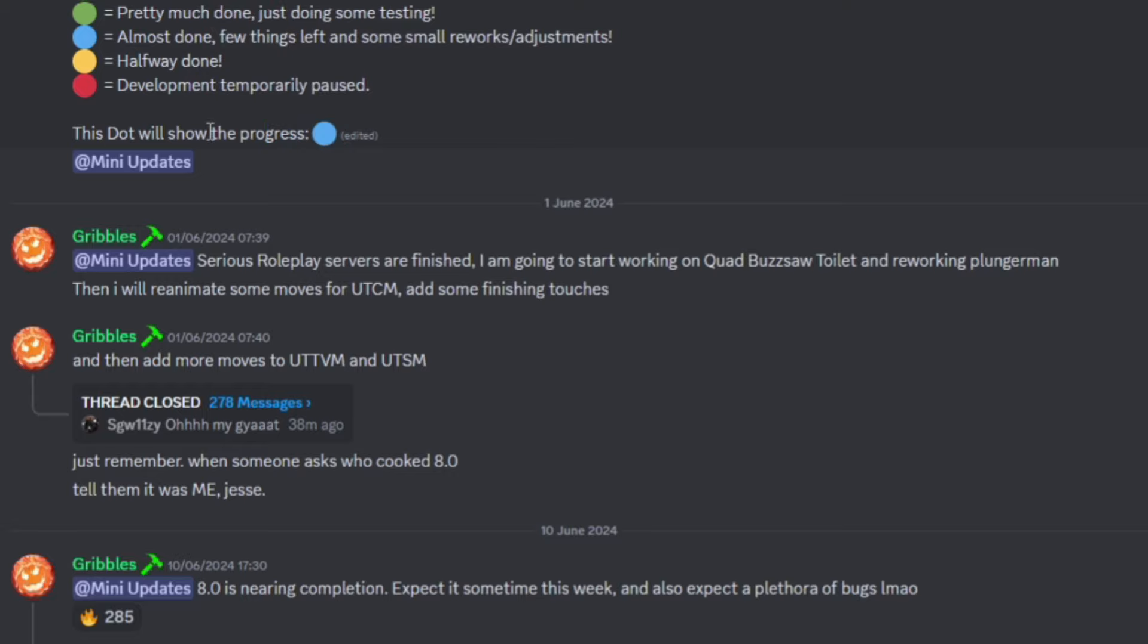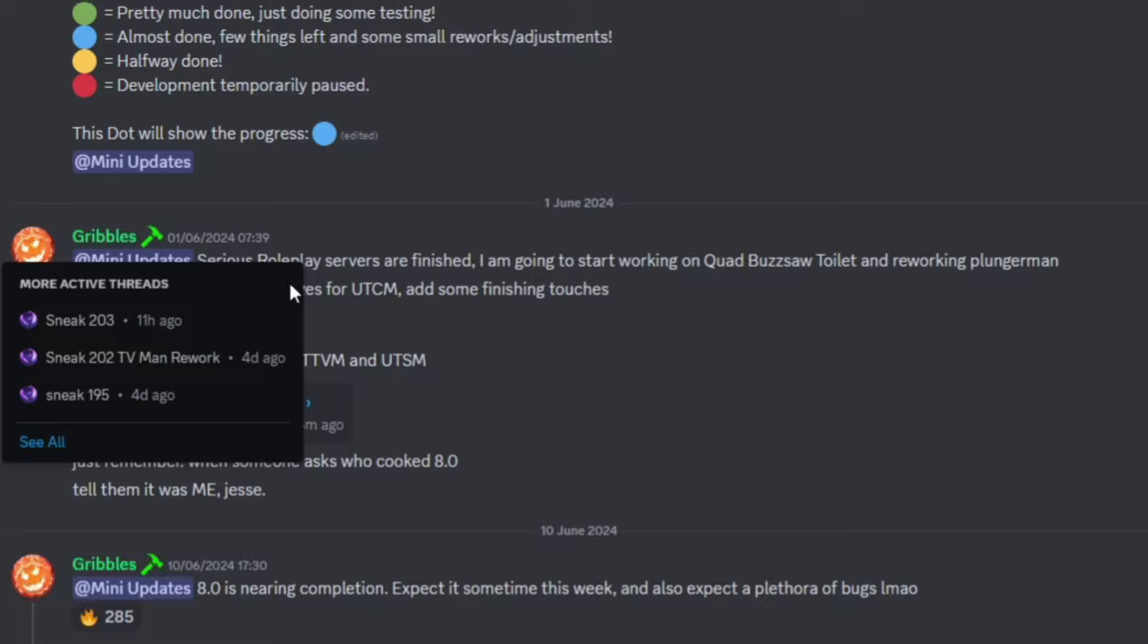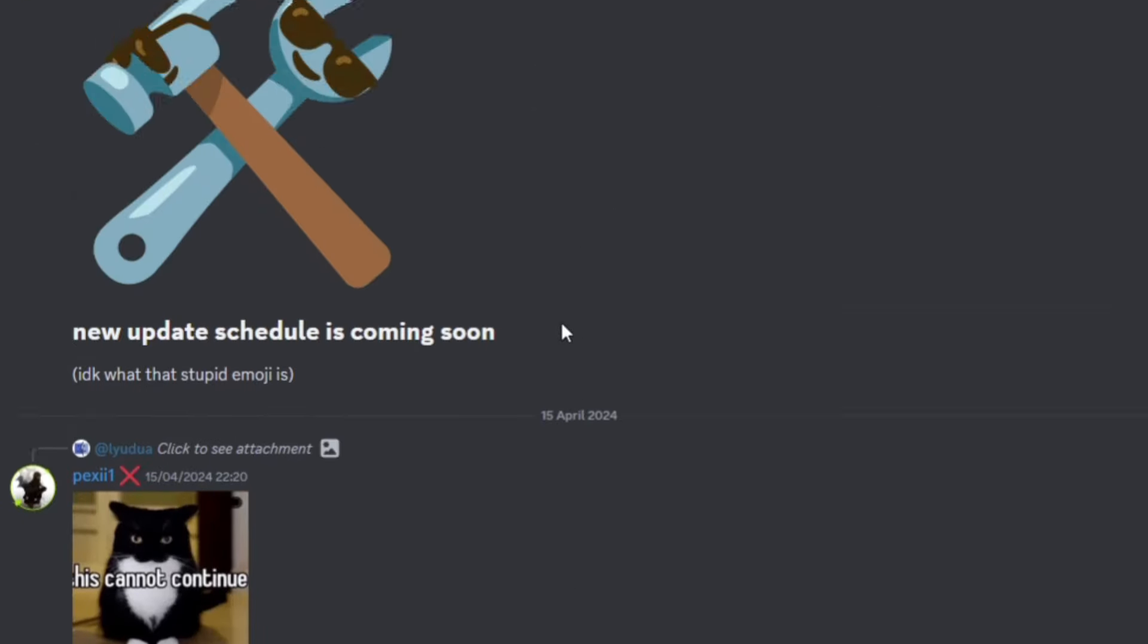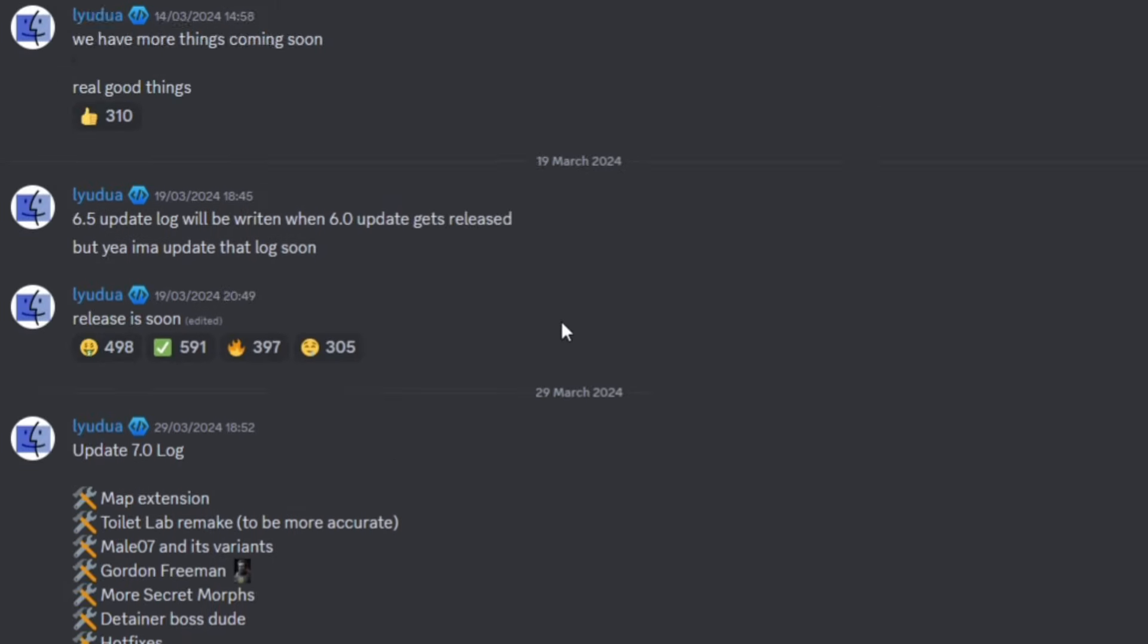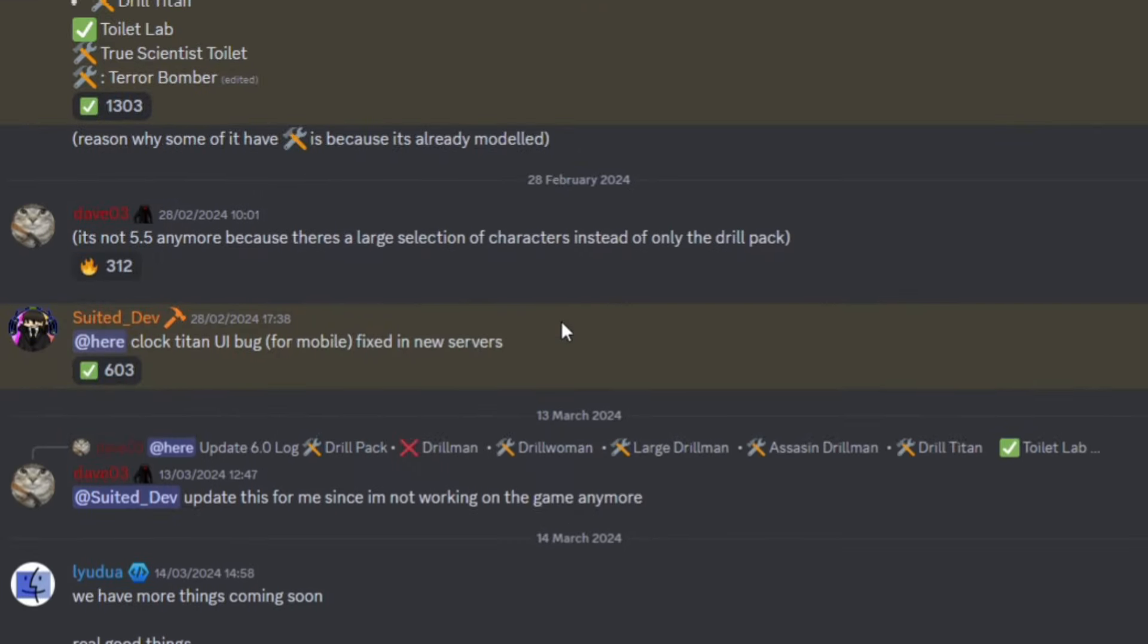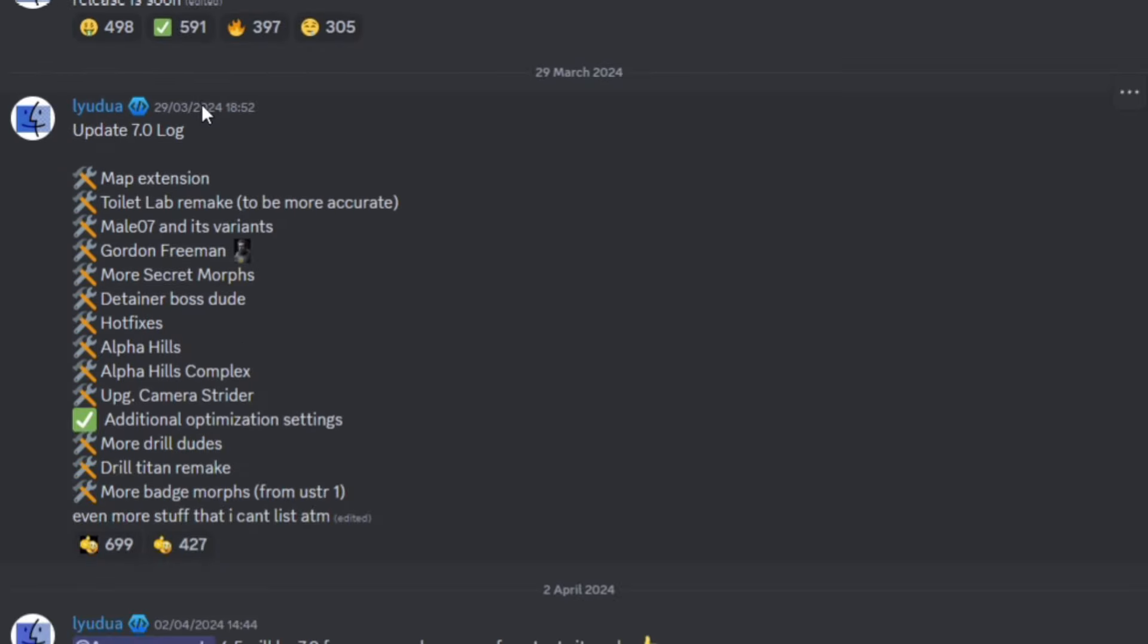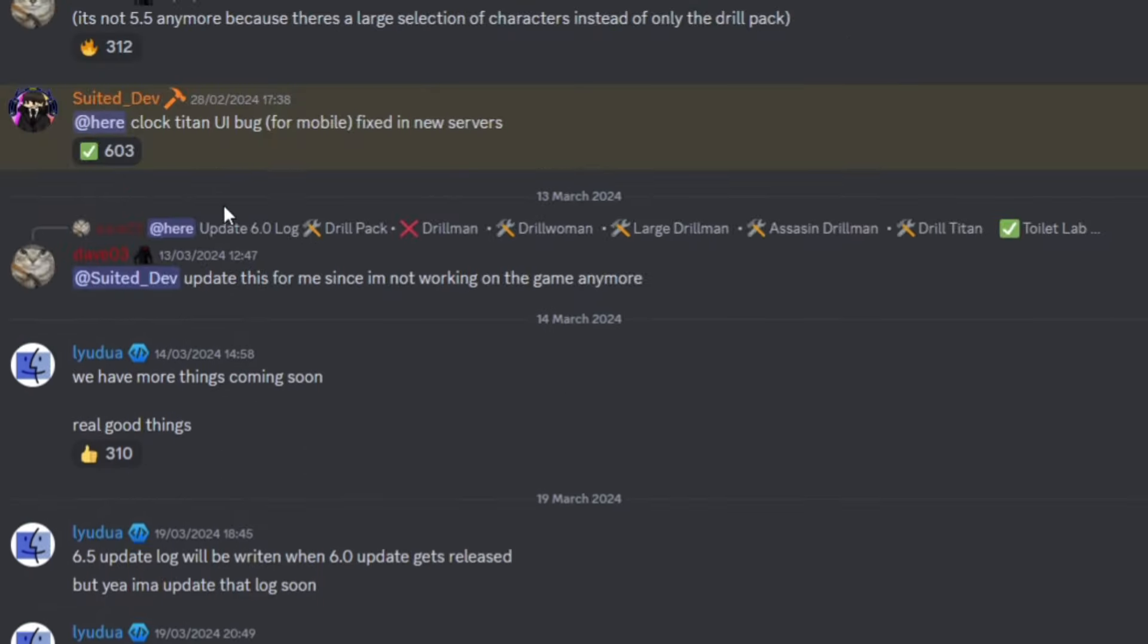If we go ahead to the updates and look when the last update came out, Update 7 came out on a Friday. So there's like a 99% chance the update is coming out tomorrow. Update 7 update log, as you can see, came out Friday around 7 o'clock-ish. If we look at Update 6, it also updated on a Tuesday, which is kind of random.